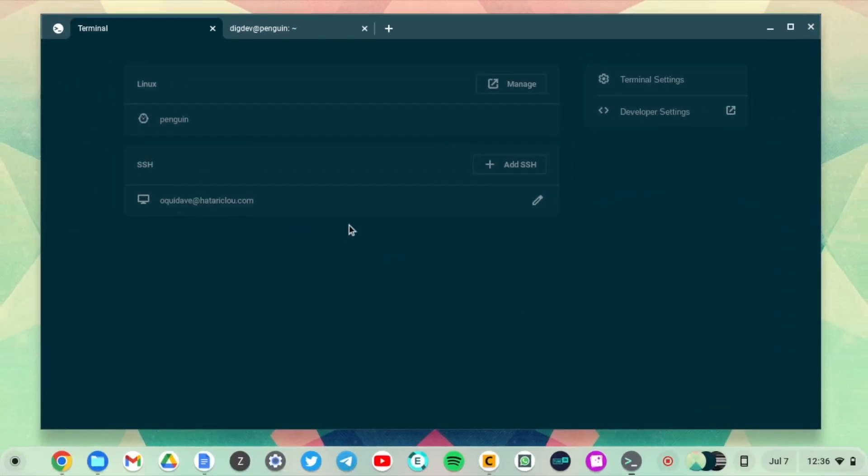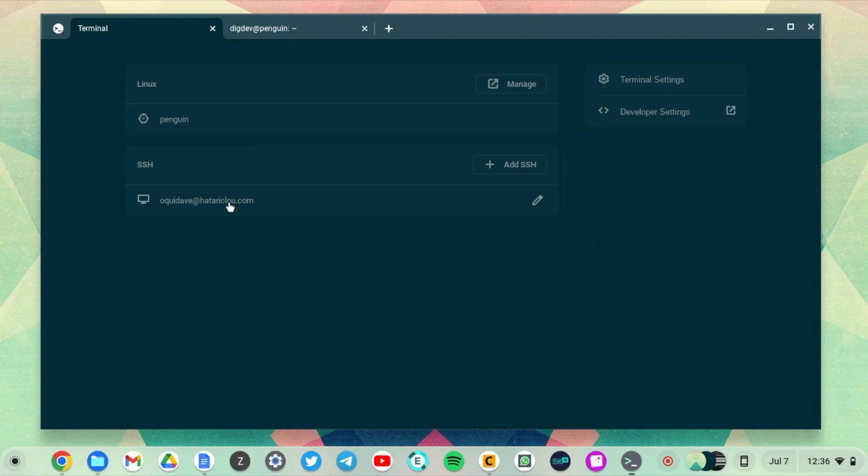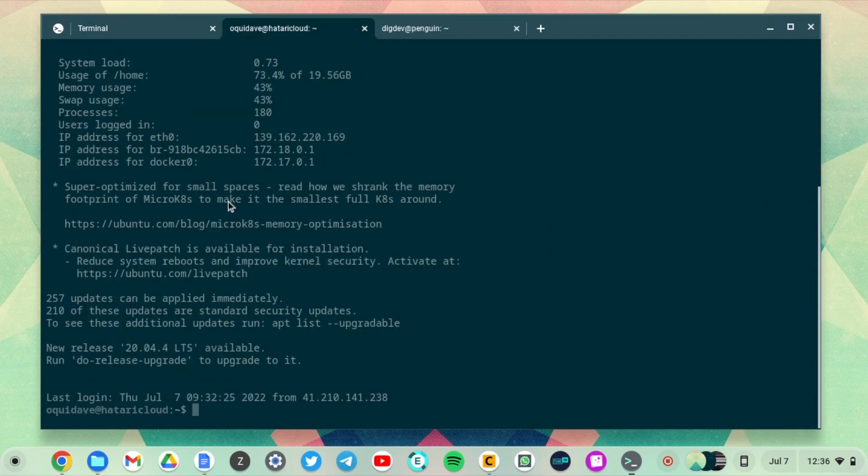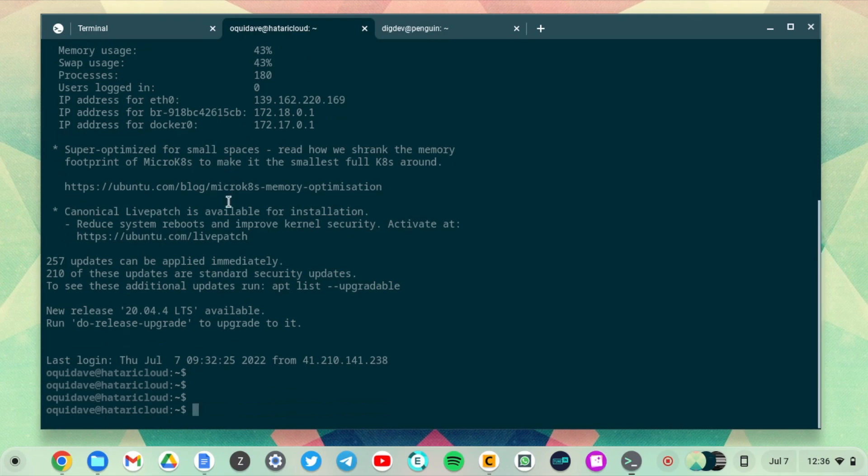Once I've saved and then I tap on the SSH connection again, it should not prompt me for a password this time. And there you go—you can see it didn't prompt me for a password. This is now passwordless SSH.